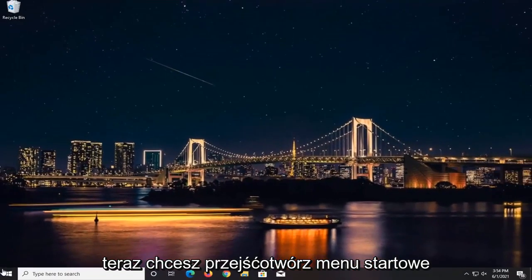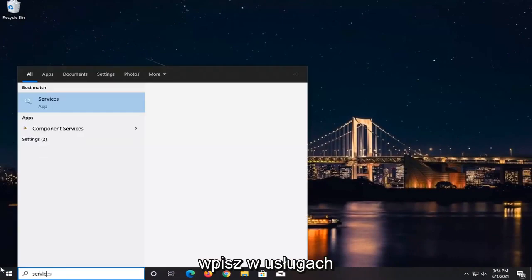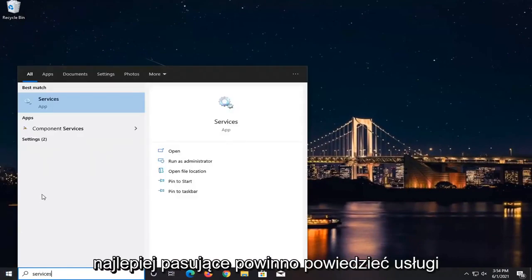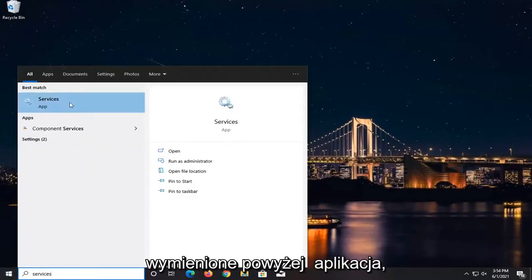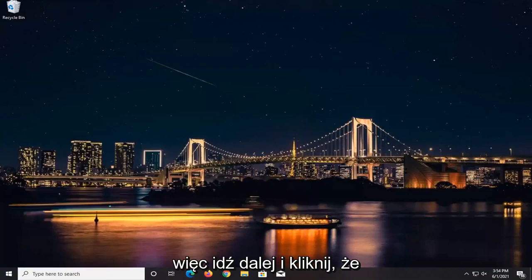Now you want to go open up the Start menu. Type in Services. Best match, it should say Services listed right above App. So go ahead and left-click on that.